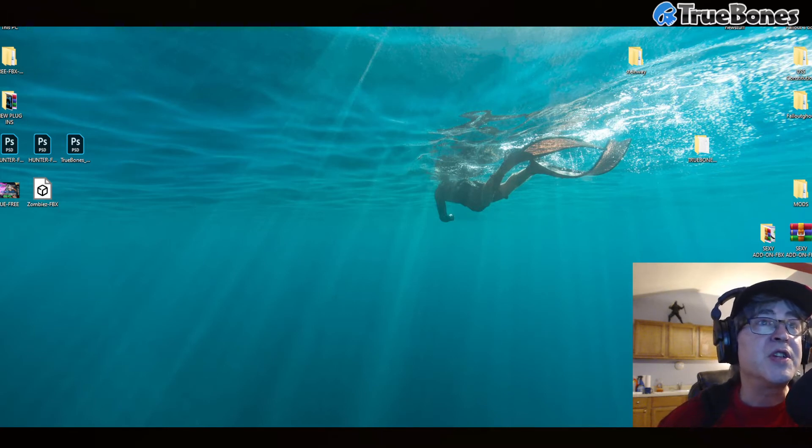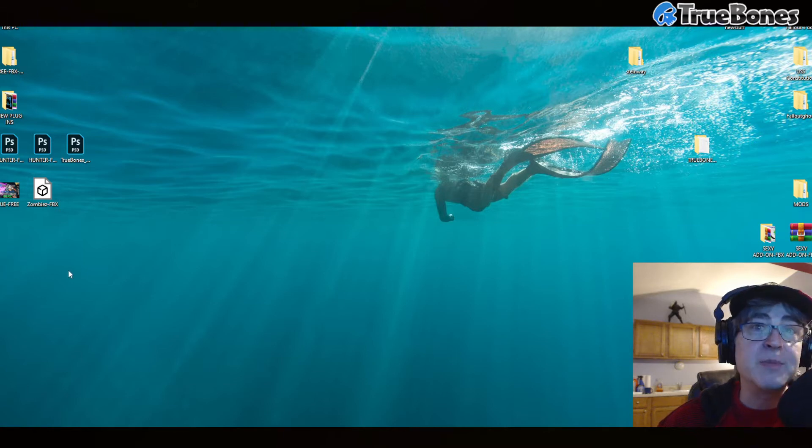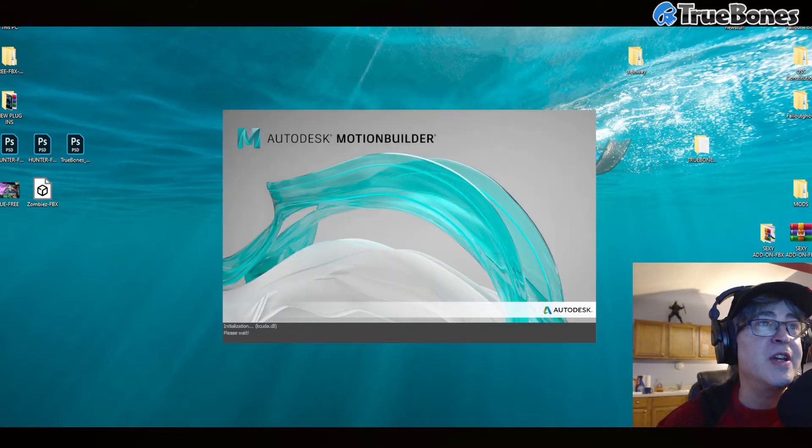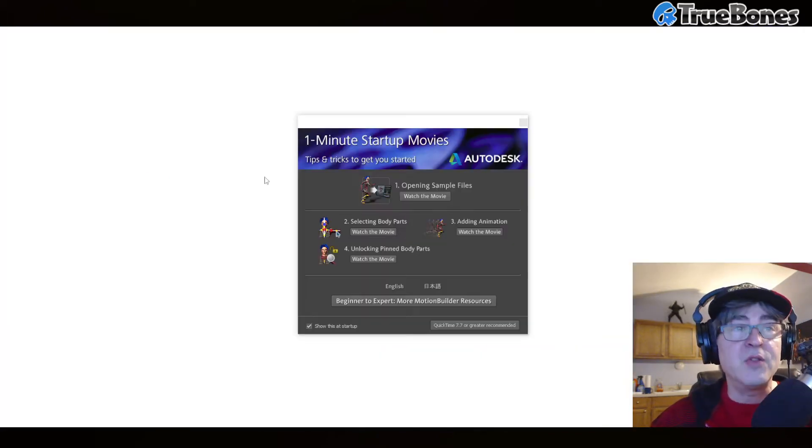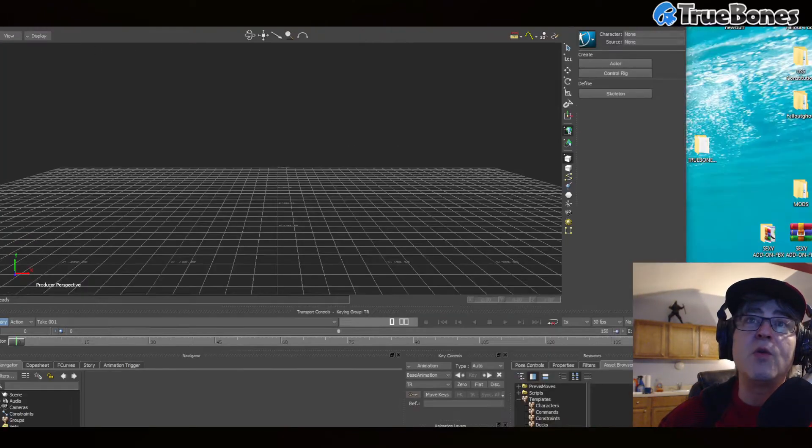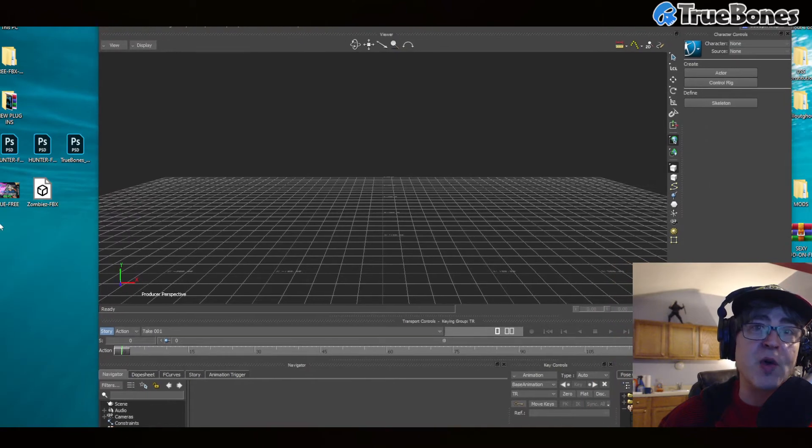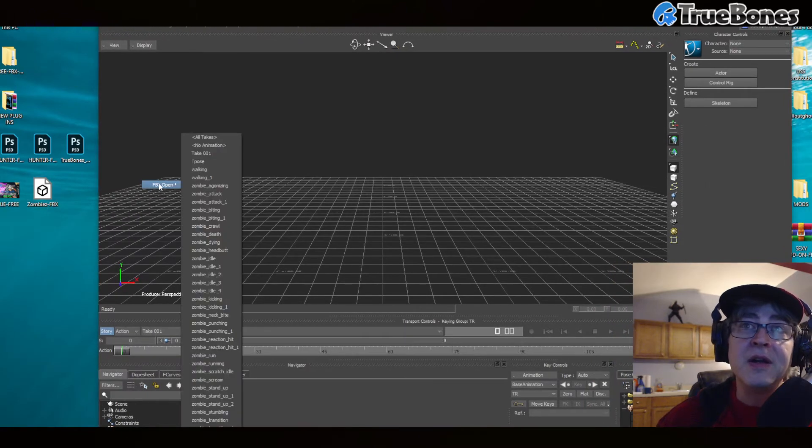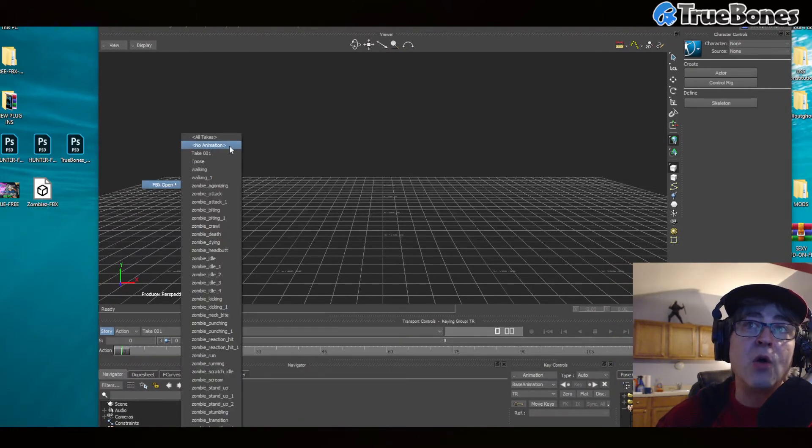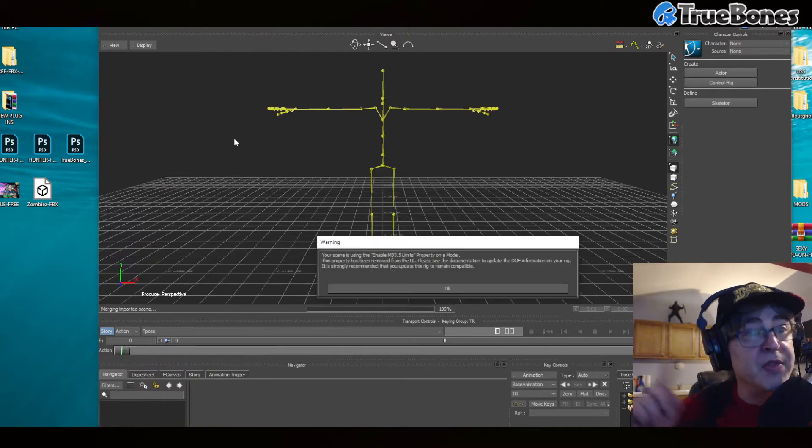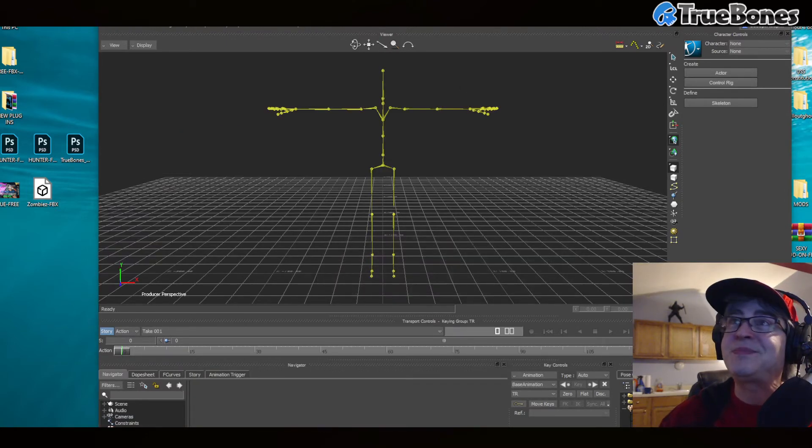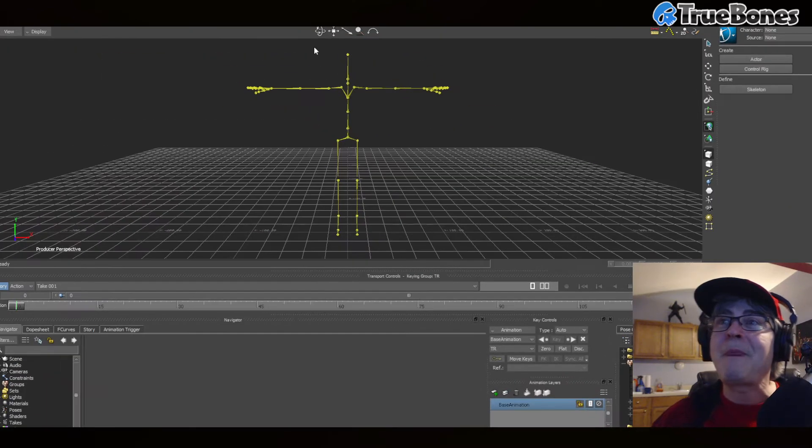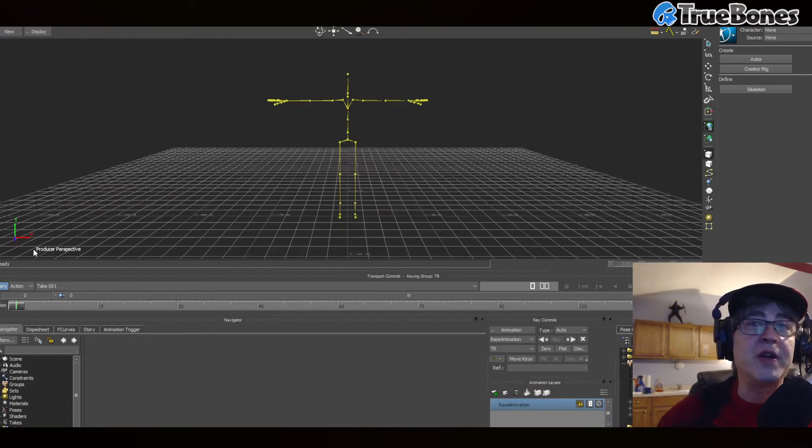Just in case you don't have UE or Epic Games Unreal Editor, which is free, and you want to use Motion Builder, well you can use Motion Builder. So this is how it works: you just drag one of the FBX files and go open all takes. This is done automatically in UE, so I just wanted to show you how it works here.